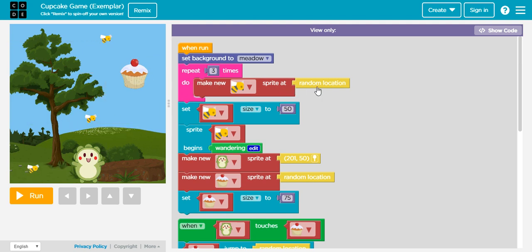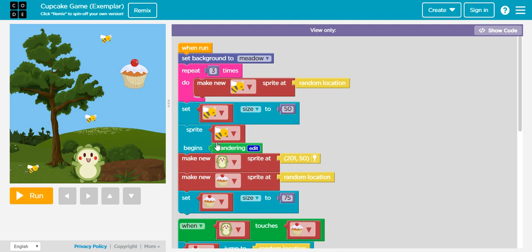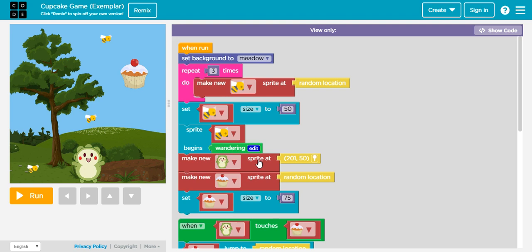Then we have three different bees right, set at the random location, the same way that we saw with the clouds before. We're having with the bees in this case. Then we have the size of the bees set to 50%, and then we have the behavior which will be wandering. That means that they will be moving around.